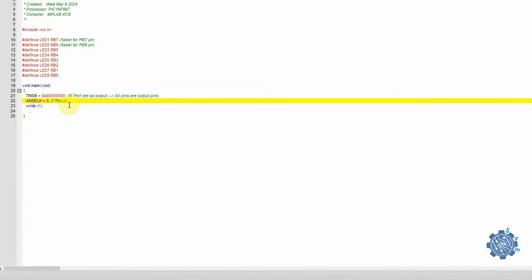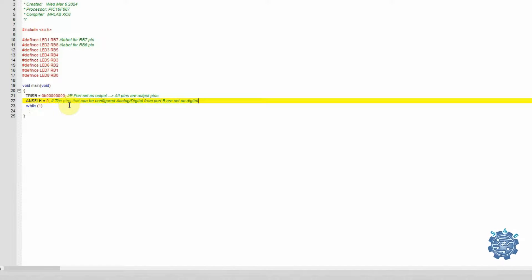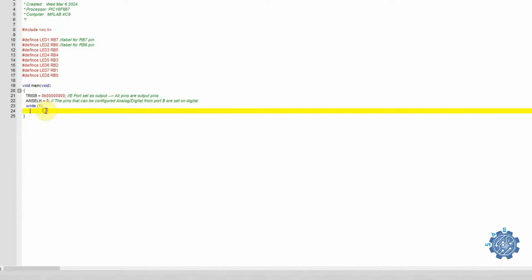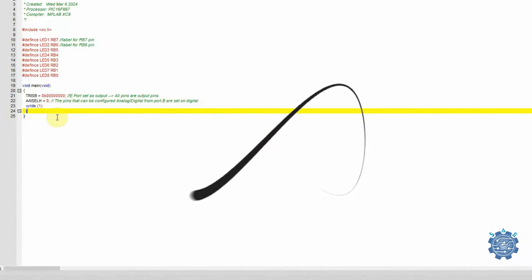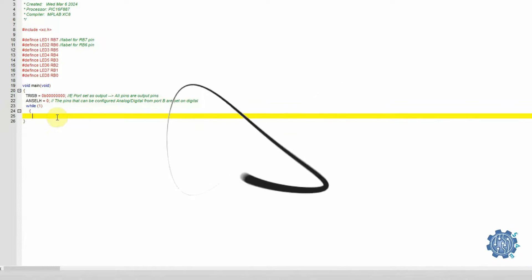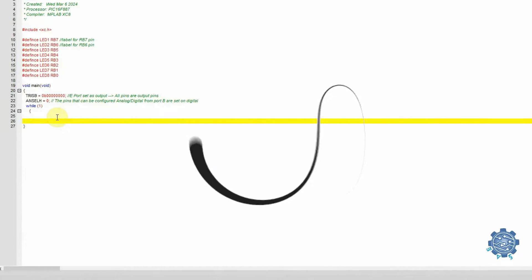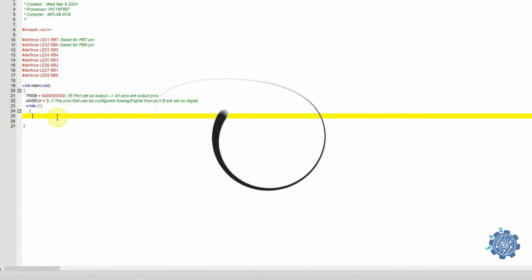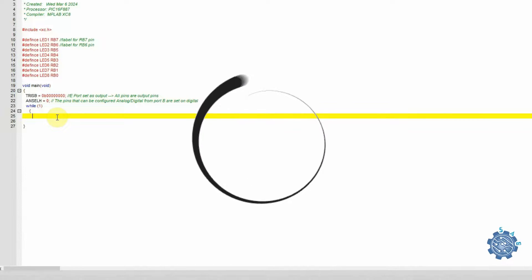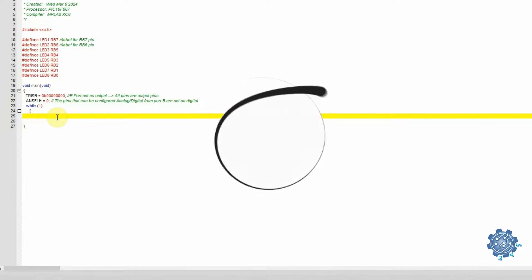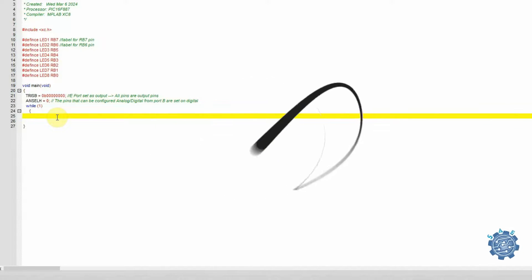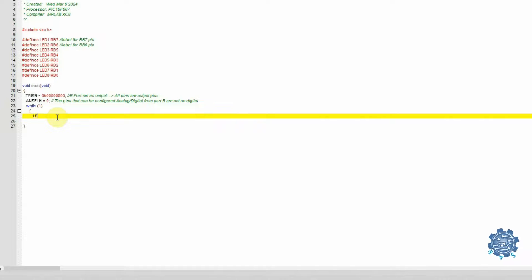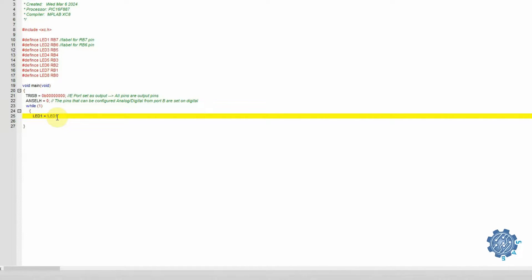Now that we have set the pins on which we connected the LEDs as digital output, we can go in the while loop, which is an infinite loop, executing the instructions inside it while the condition is true. Let's say I want to turn on and off an LED. In this case, we can continuously negate the value of the LED on or off with a delay.